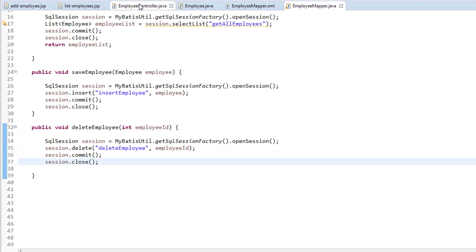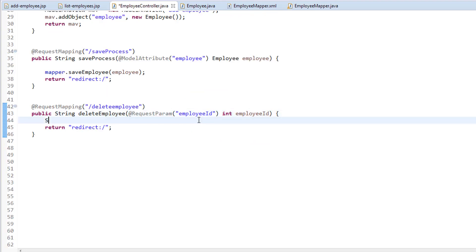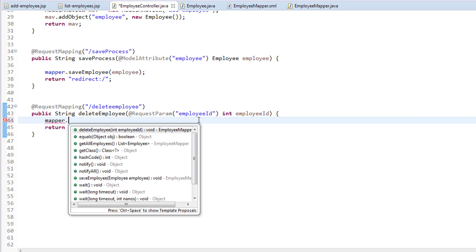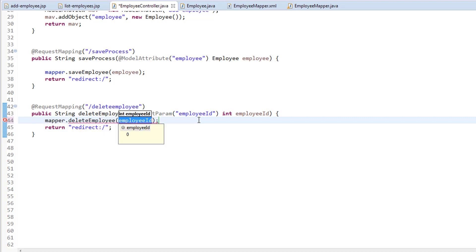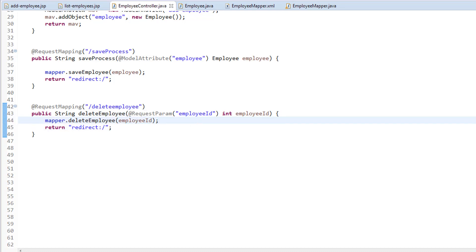Inside our employee controller, I'm going to get rid of the System.out.println and use the mapper object to call the deleteEmployee method, passing the employee ID. Let's save this.